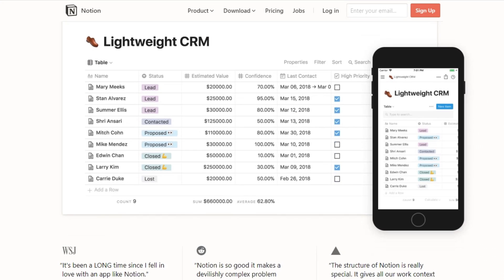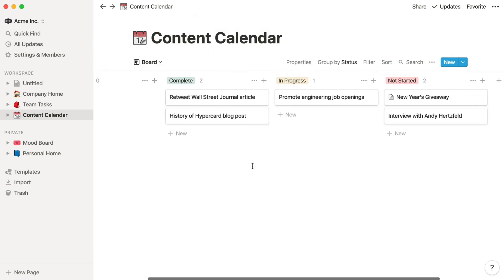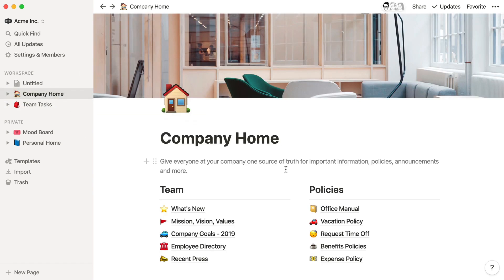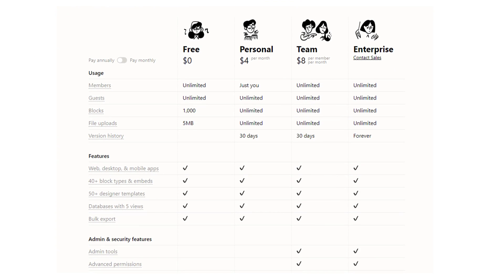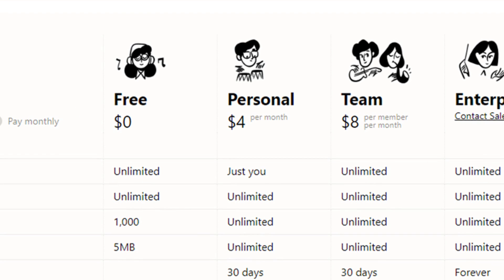Seventh on our list is Notion. Notion is a lightweight collaboration tool with a clean and simple interface. The tool has four main functional areas: Documentation, Knowledge Base, Task and Project Management, and Spreadsheets and Databases. This tool is well-suited for teams and individuals who use a combination of tools like Google Sheets, Airtable, Trello, and Evernote, because it combines all the capabilities of those task management tools into one application. You can try Notion for free, or it's $4 for a personal plan and $8 per user per month for a group plan.